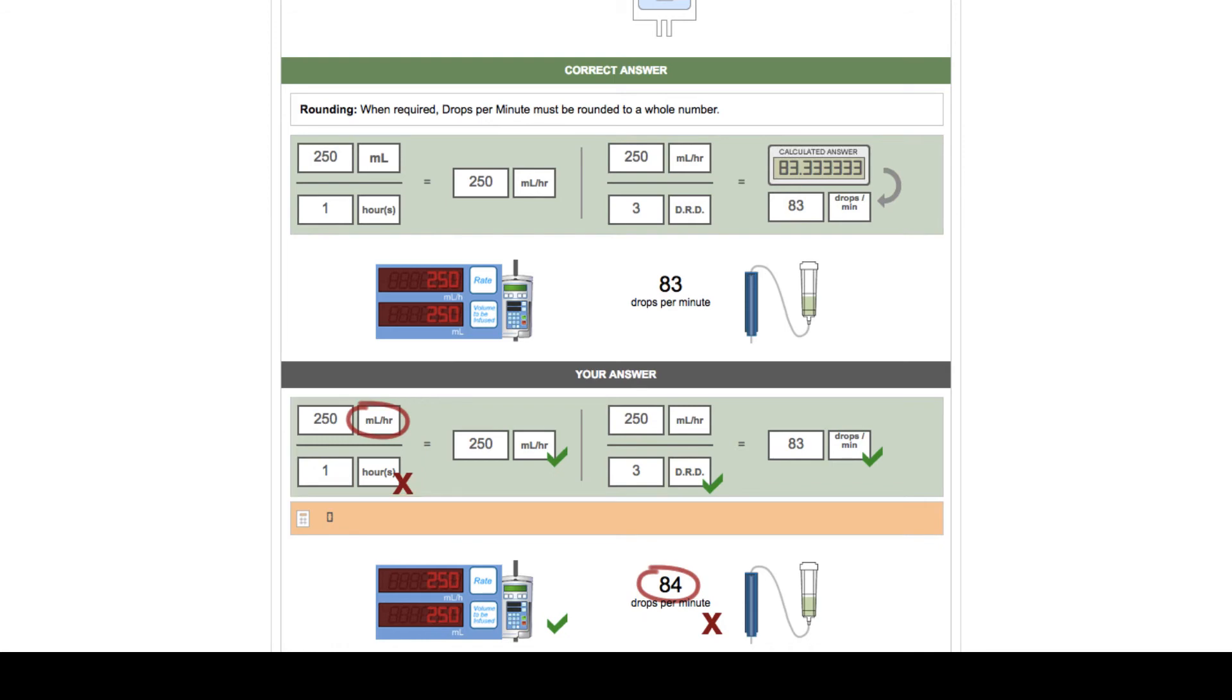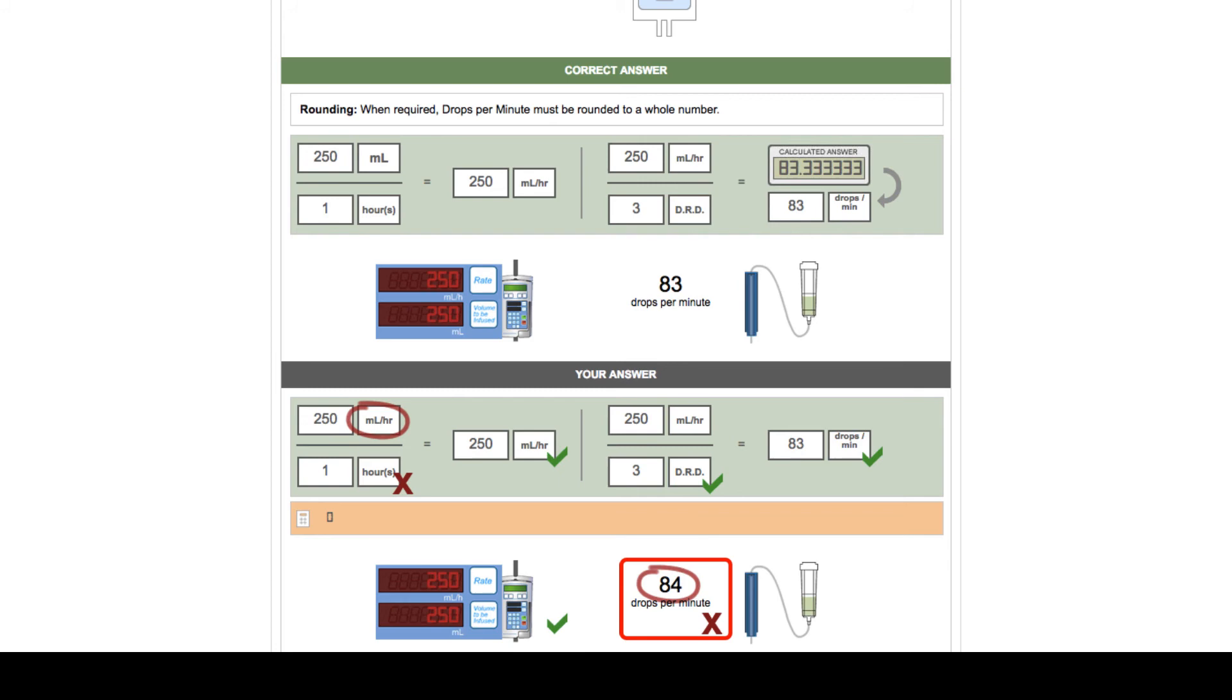In the second stage of an IVI question students are required to calculate the number of drops per minute required if they had to deliver this fluid via an IV administration set. In this example we can see that the student has been marked incorrect when setting the drip rate using the fluid control mechanism of the IV administration set. The student has measured 84 drops per minute when the answer should have been 83 drops per minute.